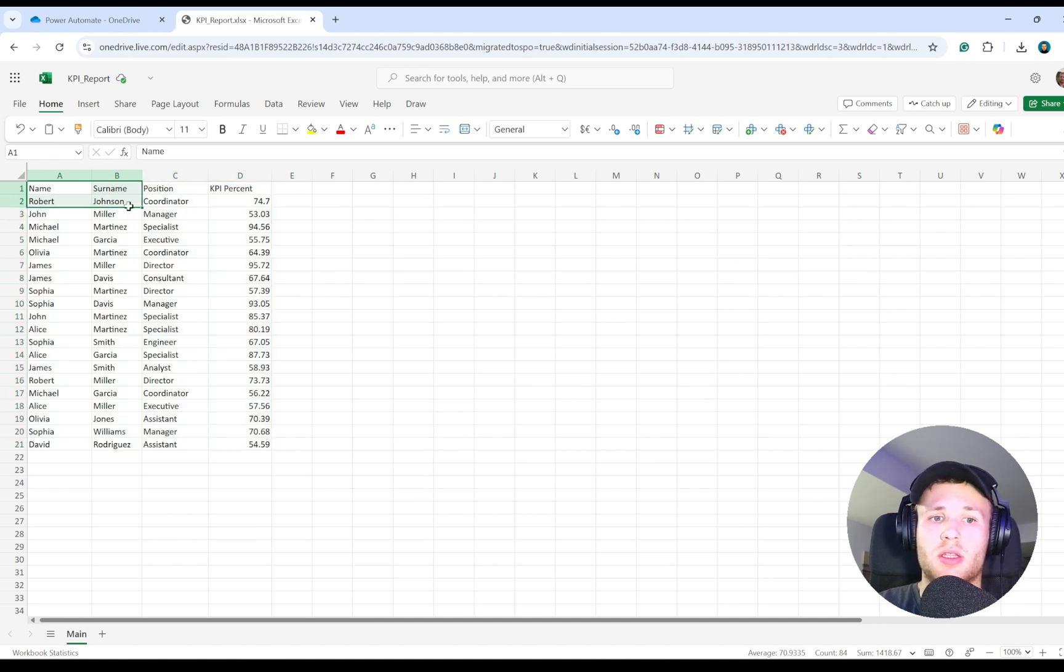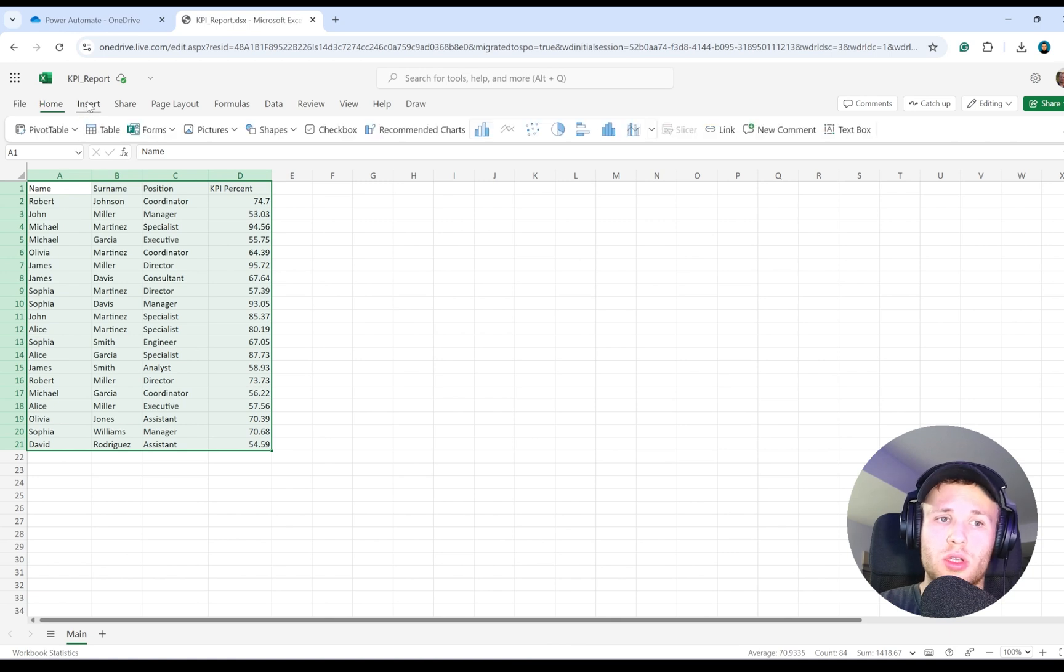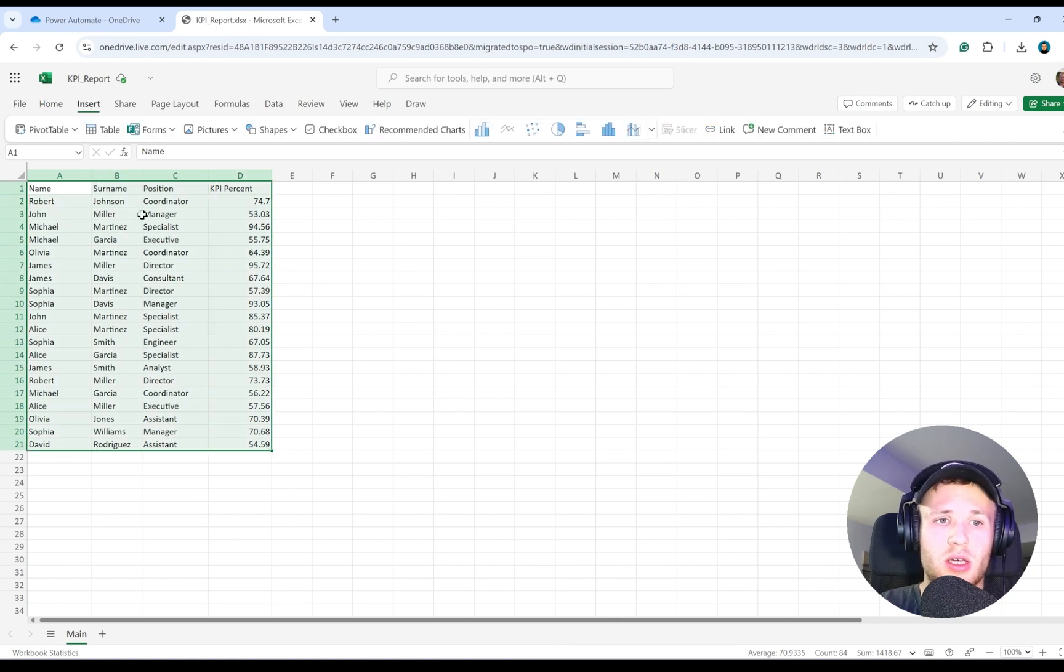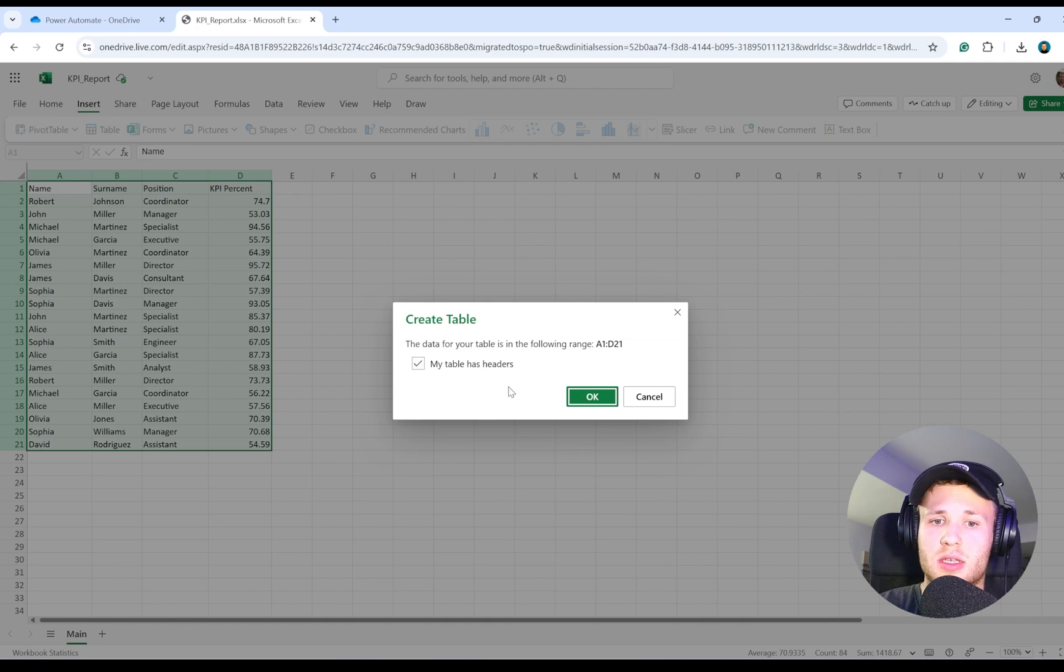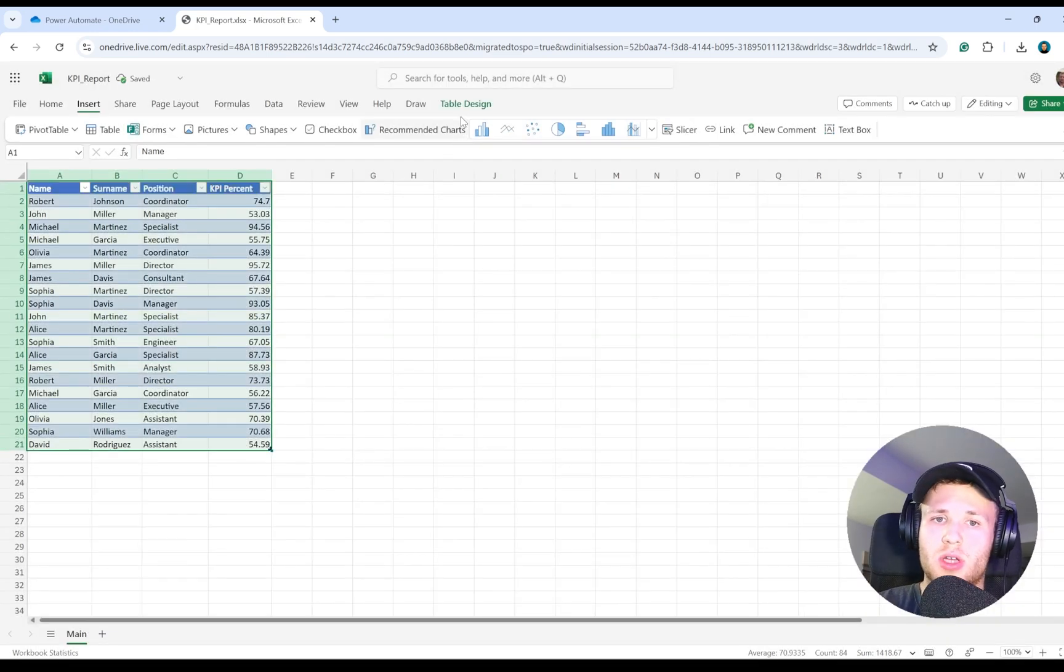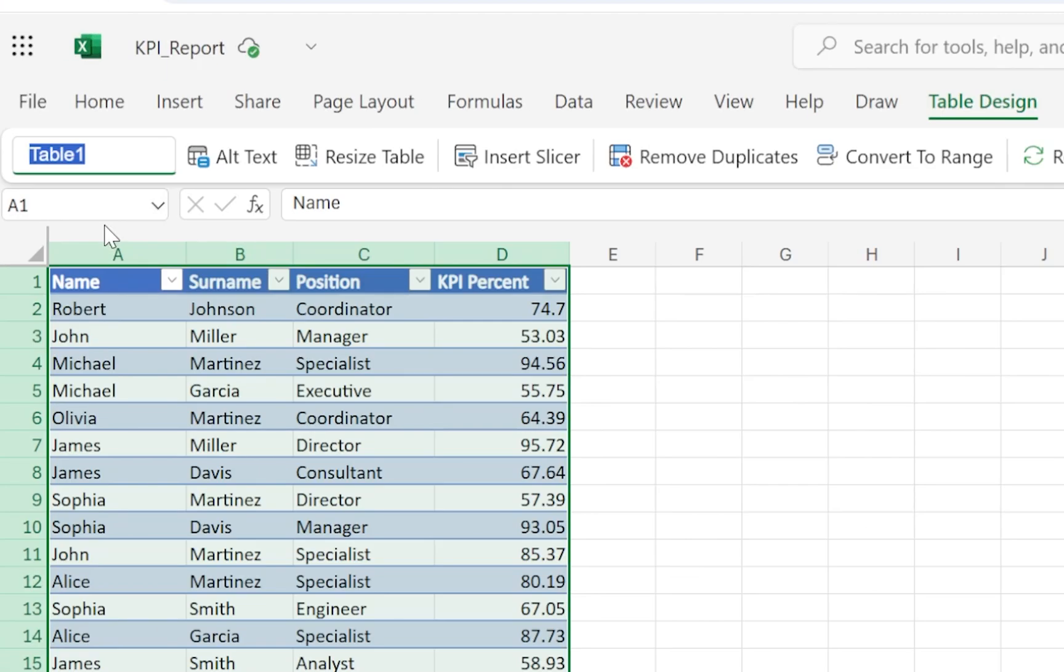First of all, make sure that your data is stored as a table. To do that, you need to go to Insert, select all your data, and select Create Table. Once you've done that, go to Table Design and give your table a relevant name, for example, KPI Table.